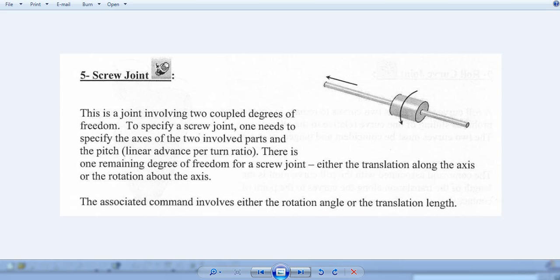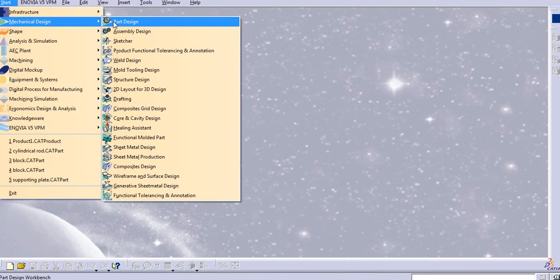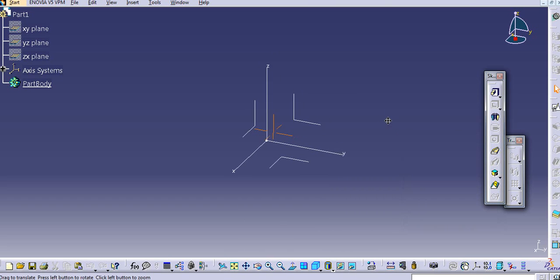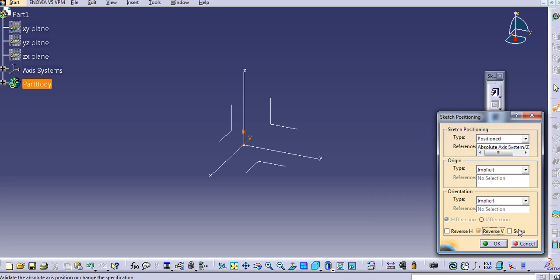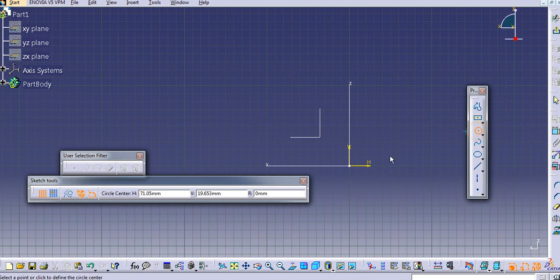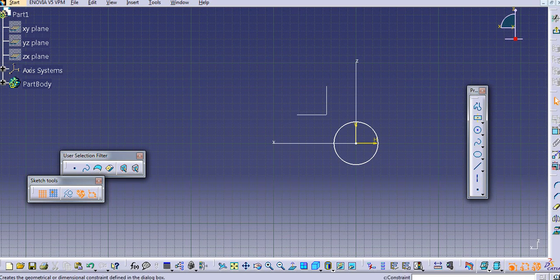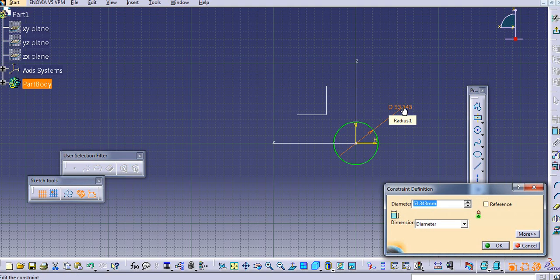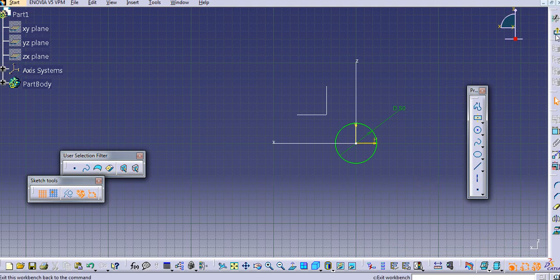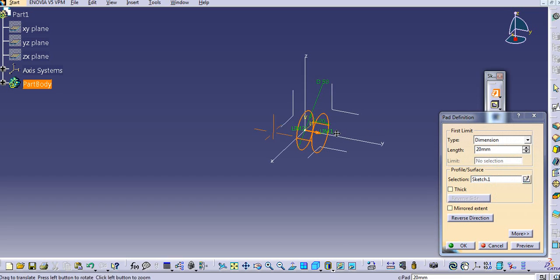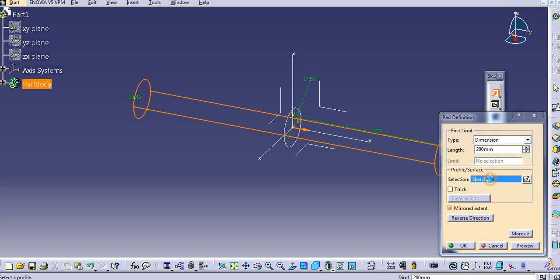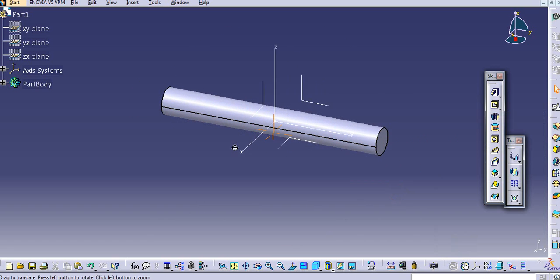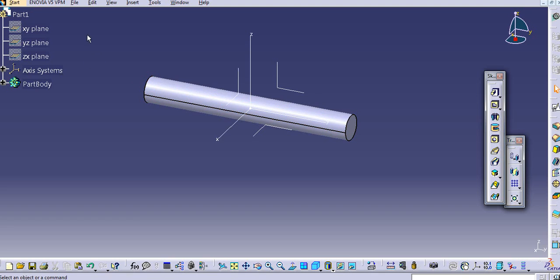Let us create the parts in CATIA. First I will create a rod — just sketch on this plane. I will start the axis, set the dimension to 50 mm, and then exit the workbench. Add the material with the pad command — I will mirror extend this, so let's say it is 200 mm. Let me save this part first.